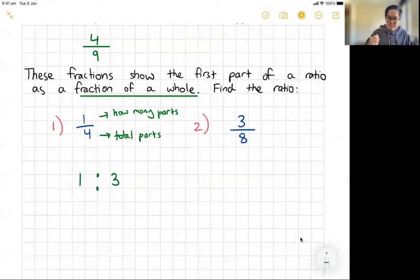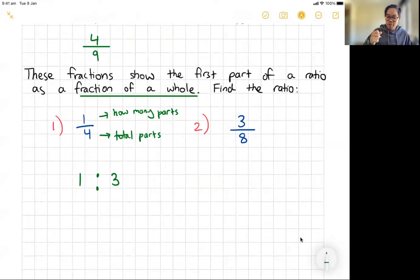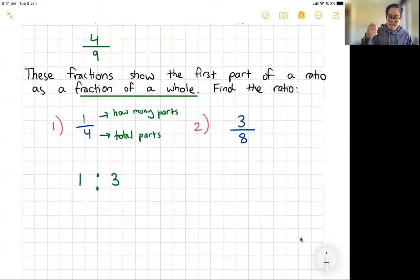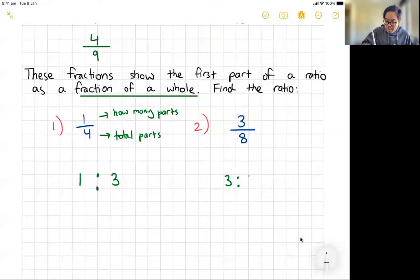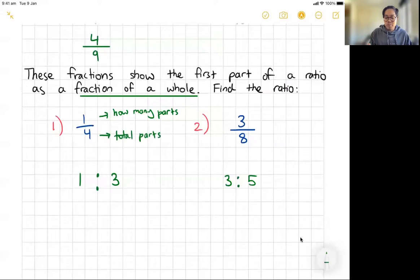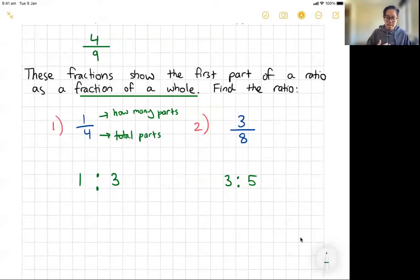For part two, we've got 3/8. Writing this as a ratio: the first number must be three parts, but all together we need eight parts. So what's the second number? It has to be five, because three plus five equals eight. So three parts out of a total of eight — the ratio is 3 to 5. That's how you convert a fraction into a ratio.